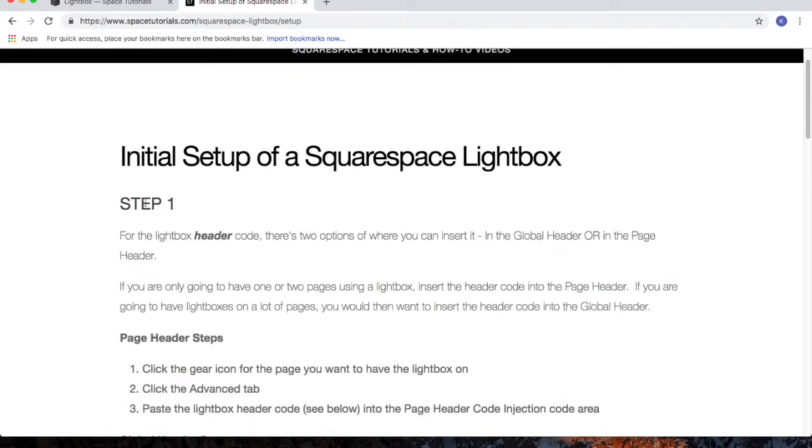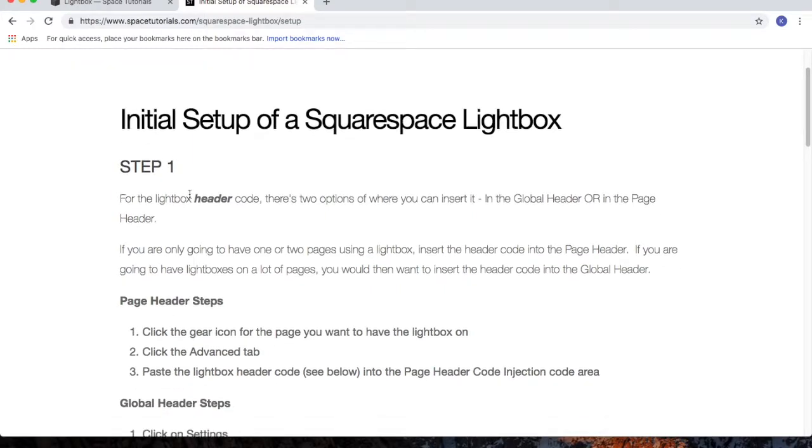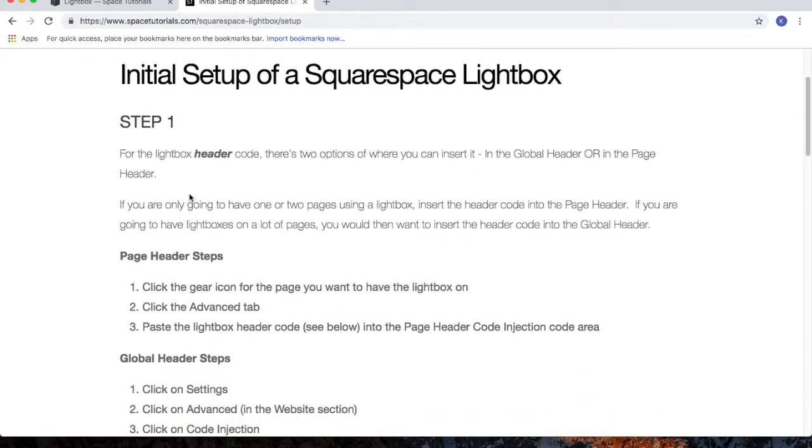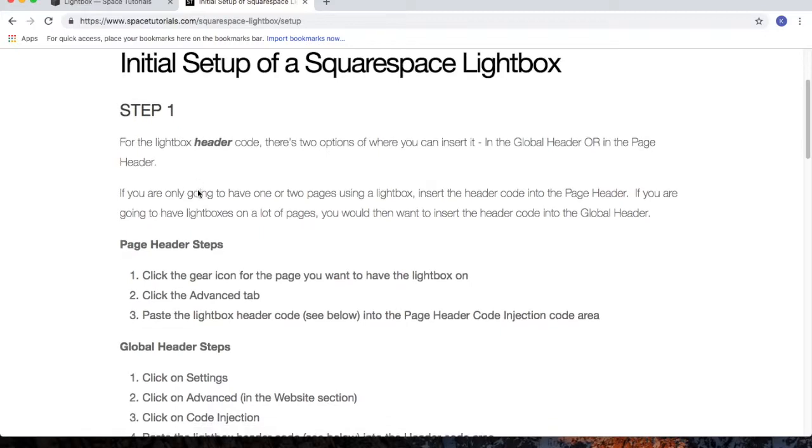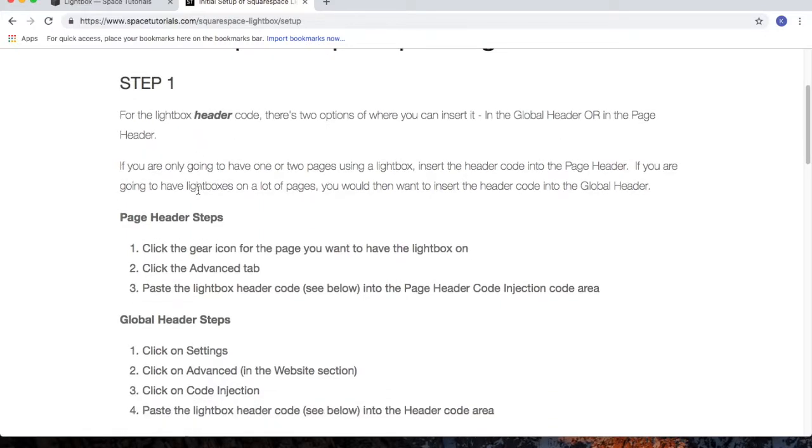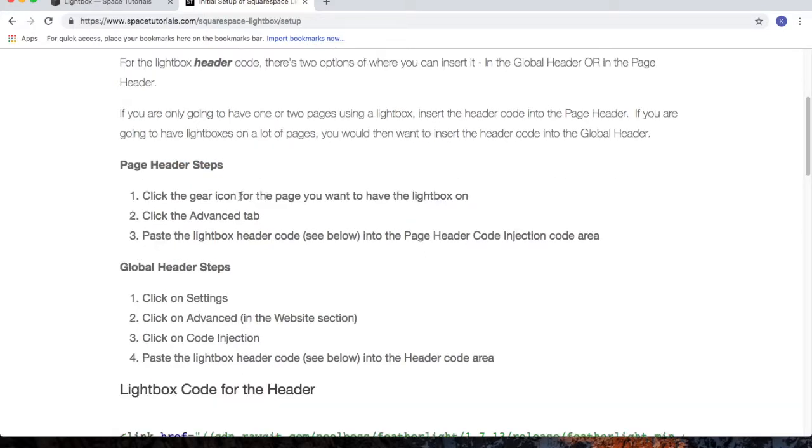In step one, we're going to insert the code into the header. There are two options: if you're using the lightbox on one single page, follow the page header steps. If you're having multiple lightboxes on different pages, use the global header steps. I'll go through both options.